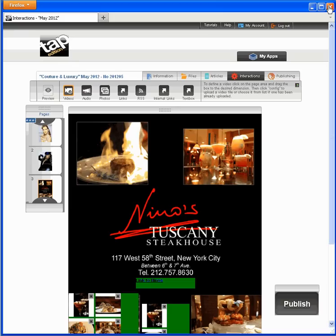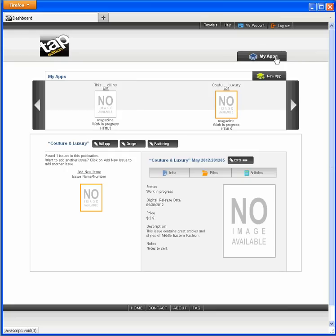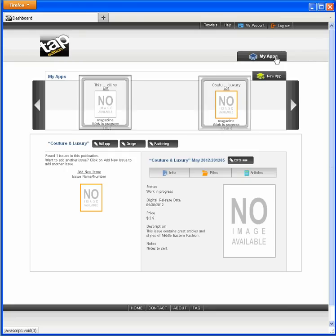We'll call this issue done, but I have one more thing to do before publishing. Because this is my first issue, I want to brand my app with graphics and colors. I'll go back to the app page to do that. I'm sure you have a better understanding of this page now than when you first logged in.